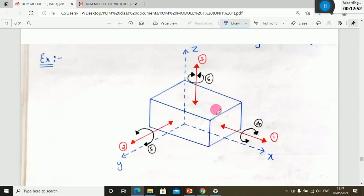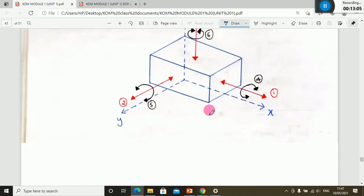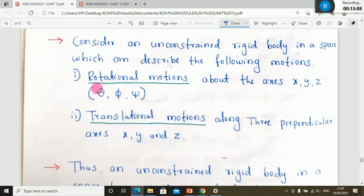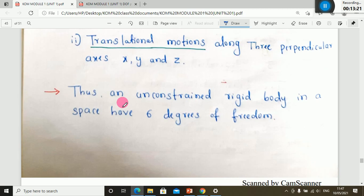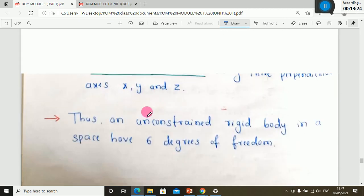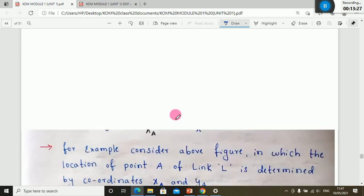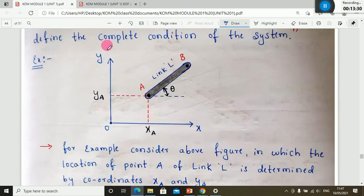A body can have a maximum of six degrees of freedom: three translational motions along x, y, and z-axes, and three rotary motions about x, y, and z-axes. That covers degrees of freedom. If it is clear, please indicate; otherwise, let me know your doubts.